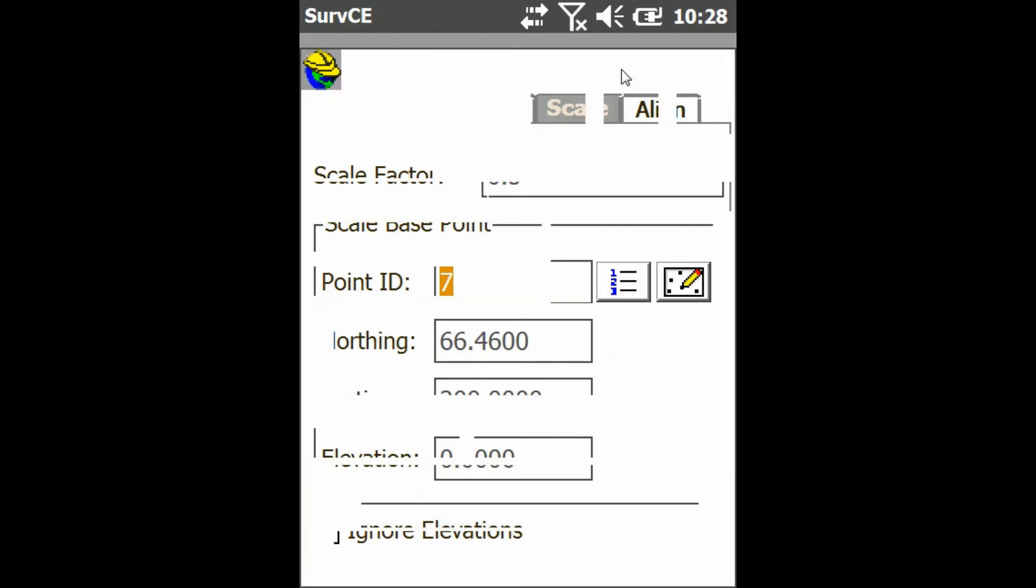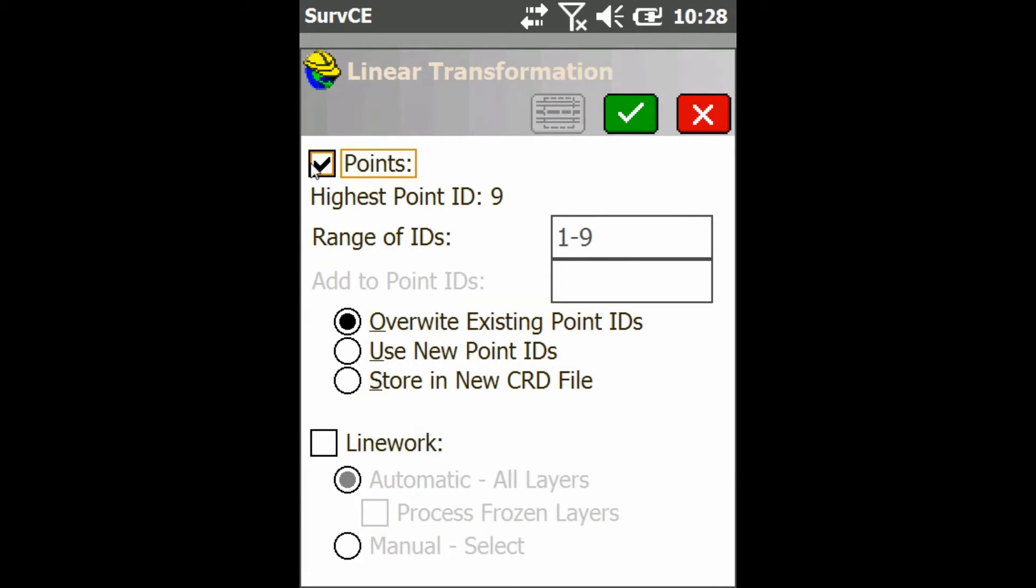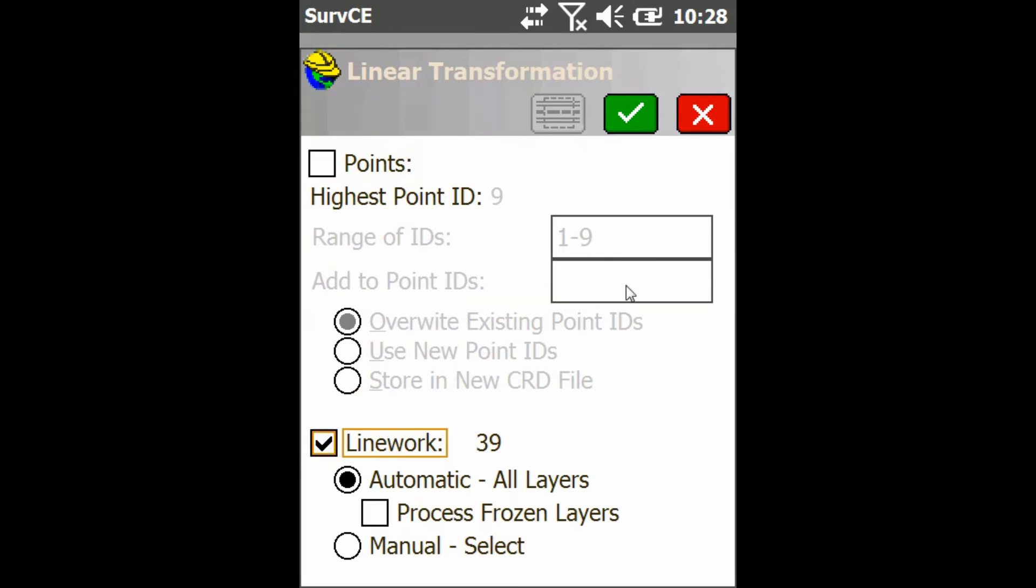Then I'm going to press the green check mark again and you can choose to scale your points or your lines or both. I'm just going to use my lines today.